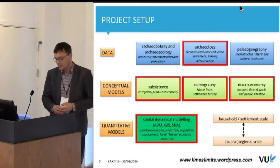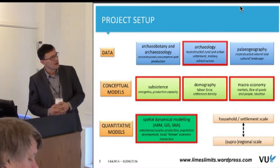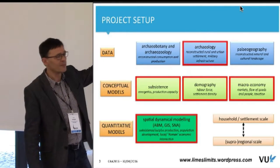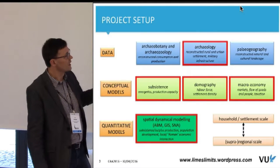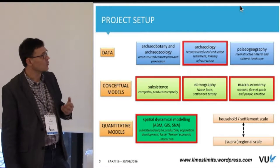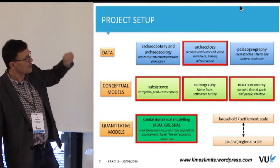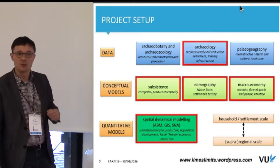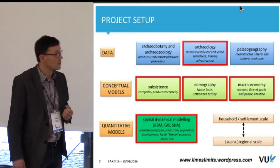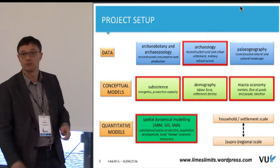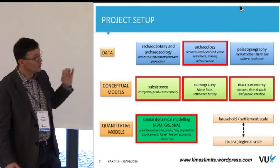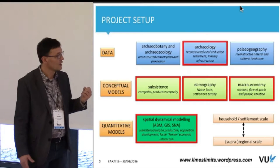As you can see from the project setup, there's quite a bit of stuff we wanted to cover. On one hand, we're talking about conceptual models buzzing around in archaeology in the Netherlands about how things work in the Roman period — questions to do with subsistence, demography, and economic questions. We also have archaeological data, archaeobotany, and paleogeography. At the bottom, we have spatial dynamic modeling. I specifically didn't focus on agent-based modeling at that time because I wasn't sure if that was going to be the real answer.